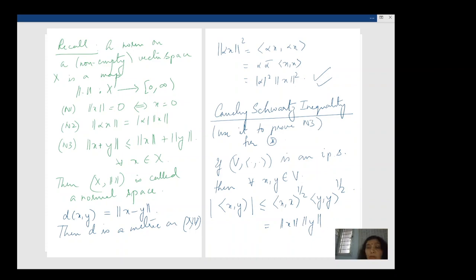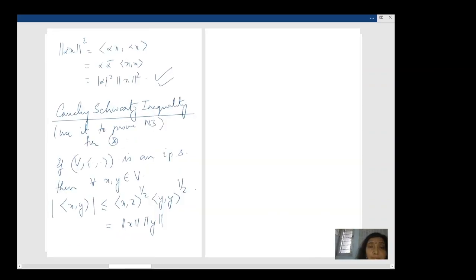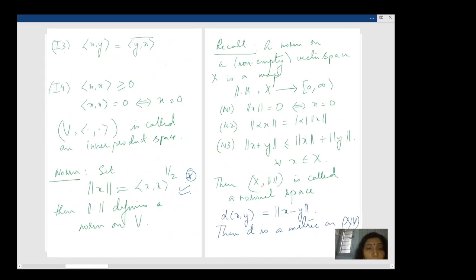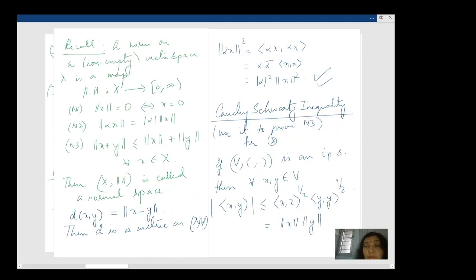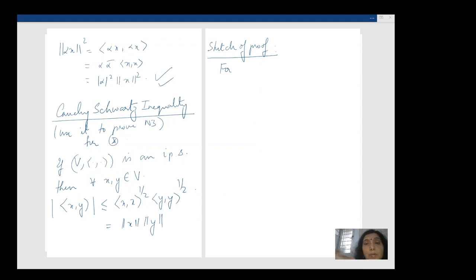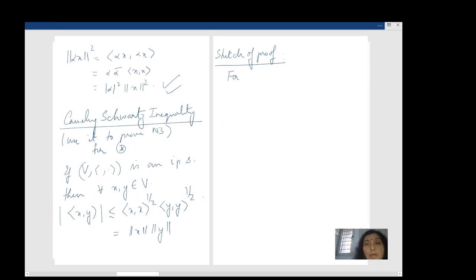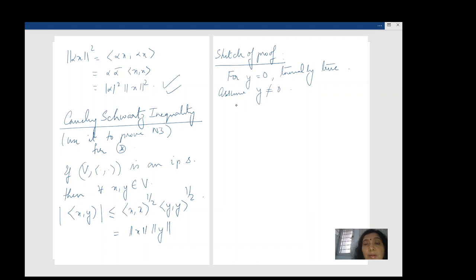Here is a quick sketch of the proof. By the basic property of the inner product, the norm must be greater than or equal to zero. If y = 0, the inequality is trivial — obviously both sides are zero.